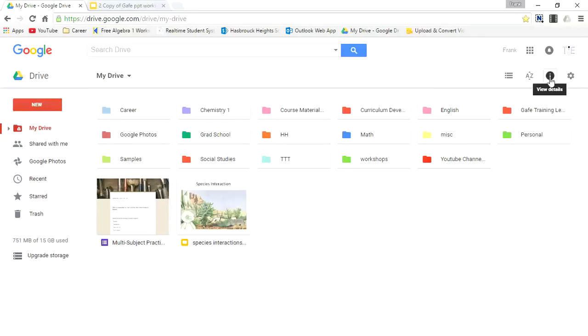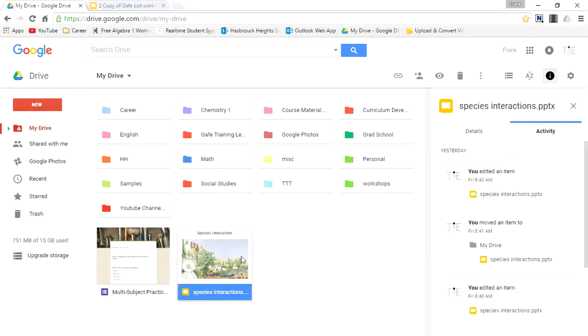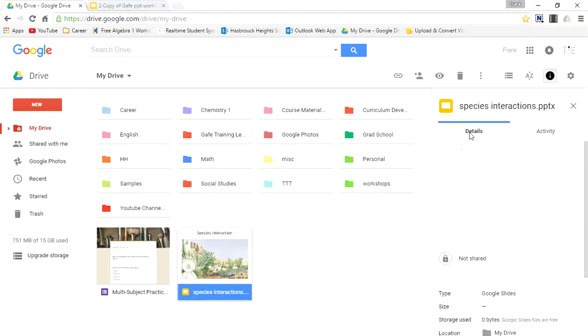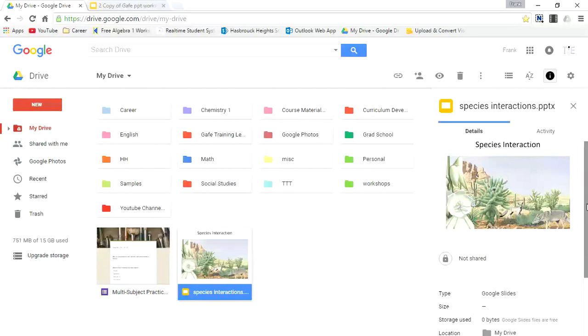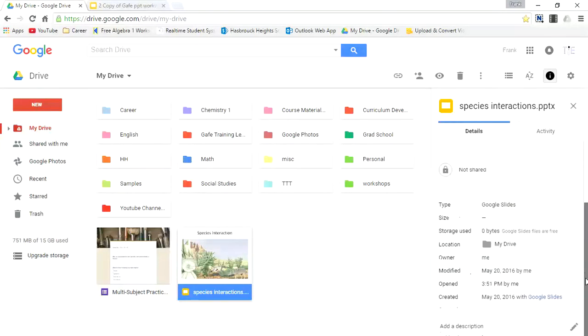Coming up next is the view details icon. Let's select that. And here it'll tell you any types of recent activities. If I click on a file, I can go to details and it will give me information on that file, such as the last time it was modified, the date it was opened, and how many gigabytes.